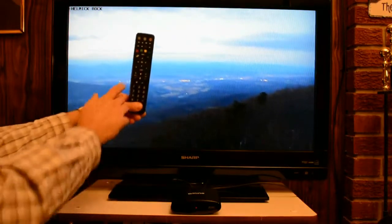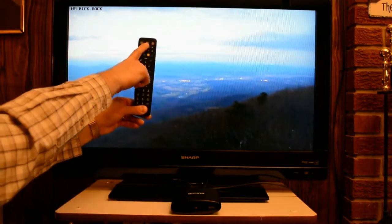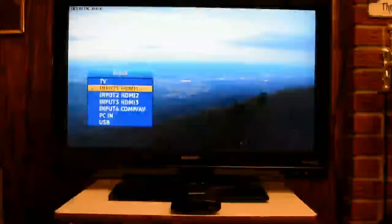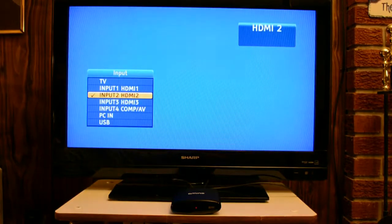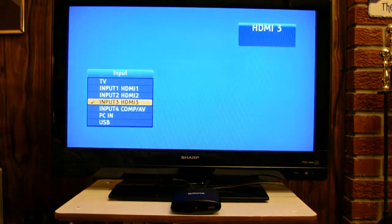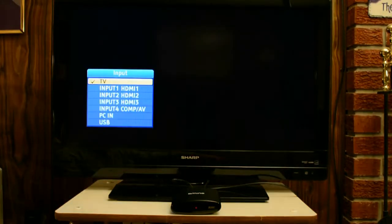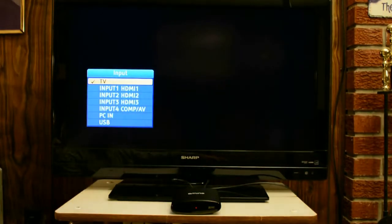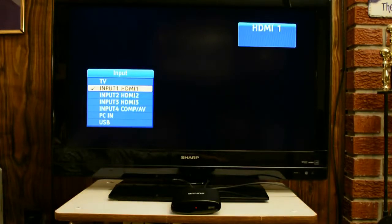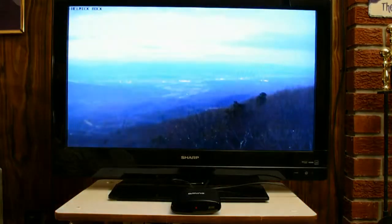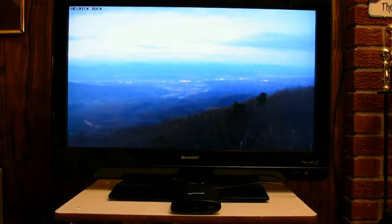All I'm doing is hitting the top center button. I could be on the wrong setting and it doesn't have a signal — I just keep cycling through until I get back to the one that is set up for OneNet. If you're not sure which one that is, just keep waiting a few seconds to go through and display whether there is a signal there. In this case, it finds on HDMI 1 that there's OneNet, and that is how we change the audio-visual input.